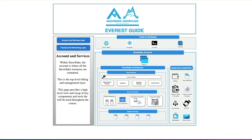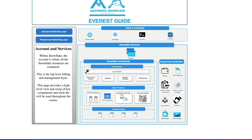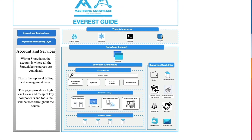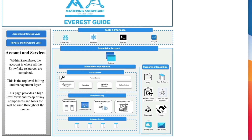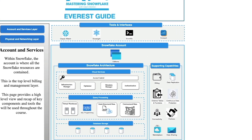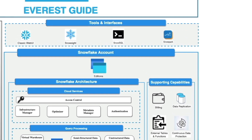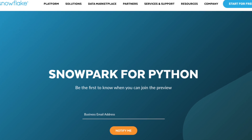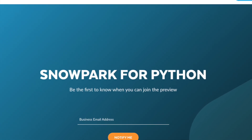For customers who want a single centralized repository to store and manage multiple types of data, not only can they store and govern unstructured data in Snowflake, they can also process that data externally with external functions and tables or natively within Snowpark itself. Snowpark is Snowflake's new developer framework and it natively supports Scala, Java, and Python, which is currently in preview.